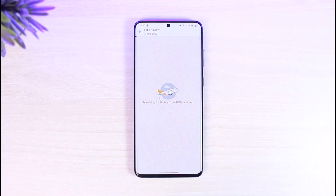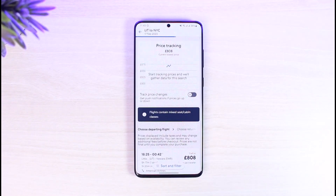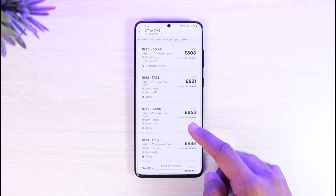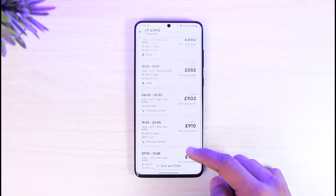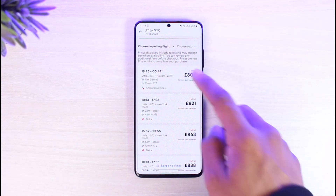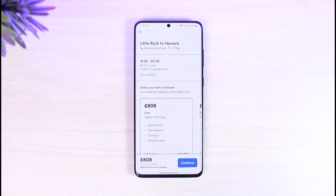Tap on the Done button and after that, tap on the Search button from the bottom of the screen. It will search for flights from those airlines and you will see all of the price tracking information.